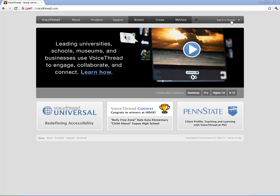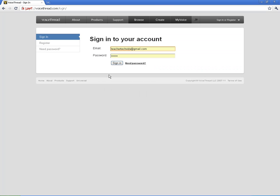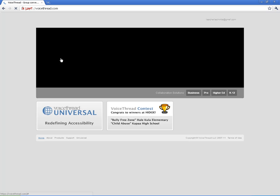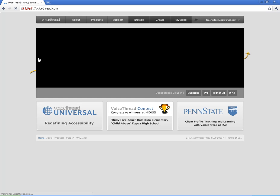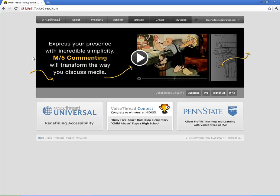Alright, before I get started, I need to sign in. So I'm going to go ahead and sign into my account. And to start a new VoiceThread, you're just going to click on Create.